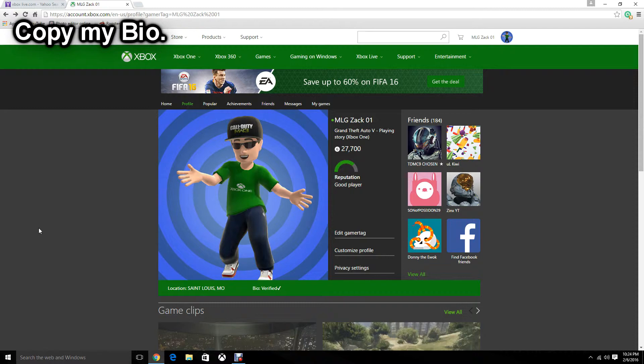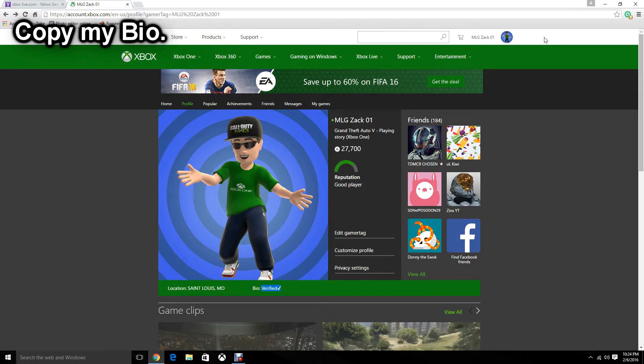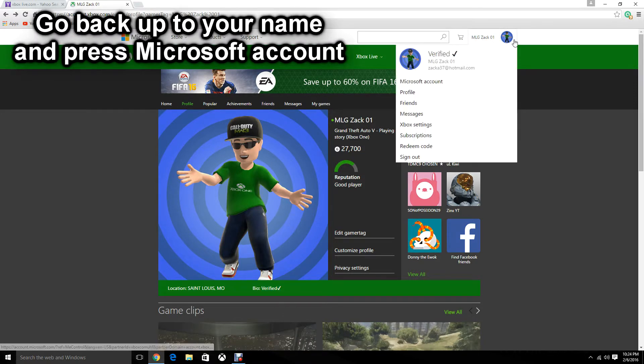it will bring you right here. What you want to do is see the bio where it says verified and then the checkmark. Highlight that and copy it.